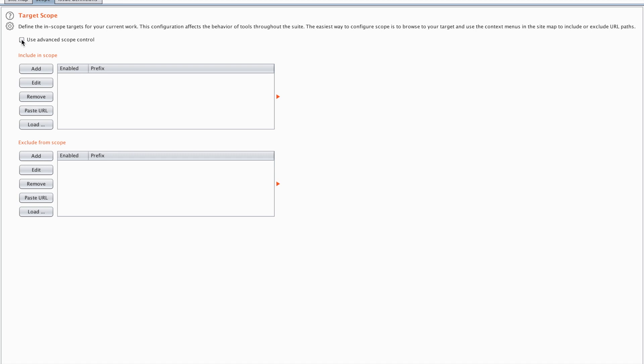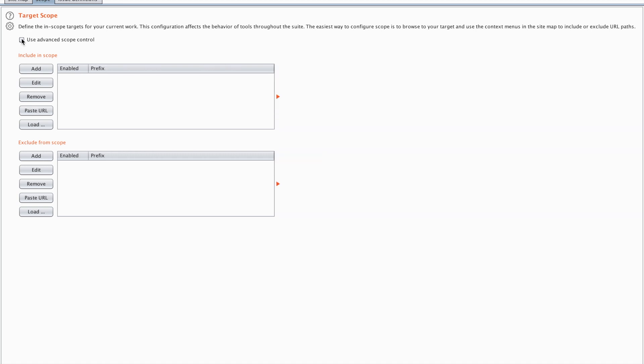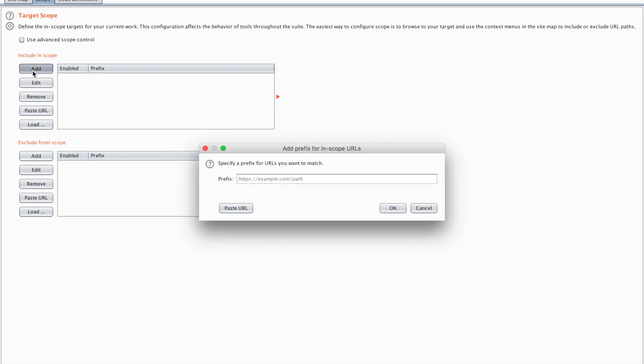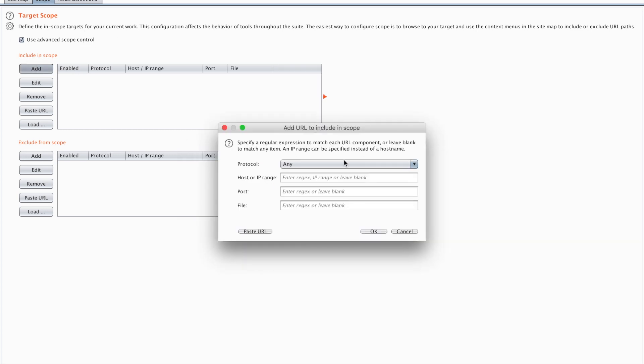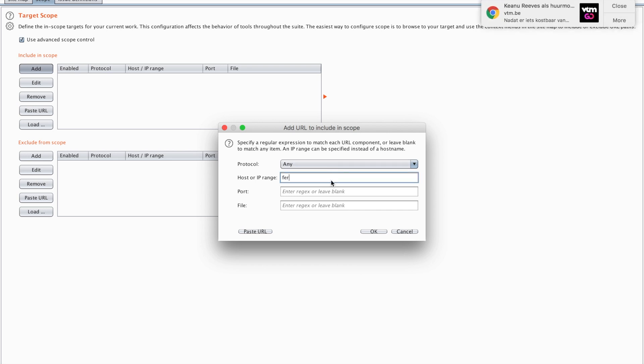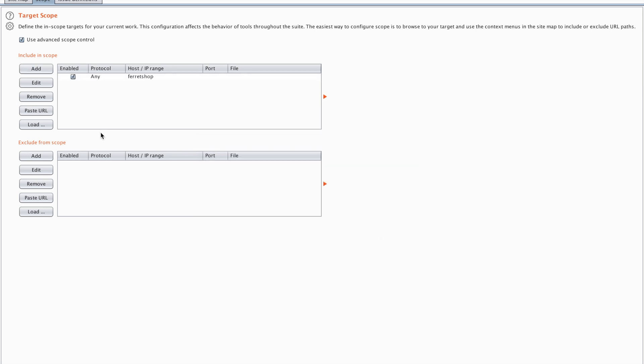Now I always use advanced scope control. The difference is when I don't use advanced scope control I can only add a prefix, a specific URL that I want to match. However, when I use the advanced scope control I can include a regular expression. So I can include, for example, right now I have the ferret shop and I'm going to include this in my include in scope section.